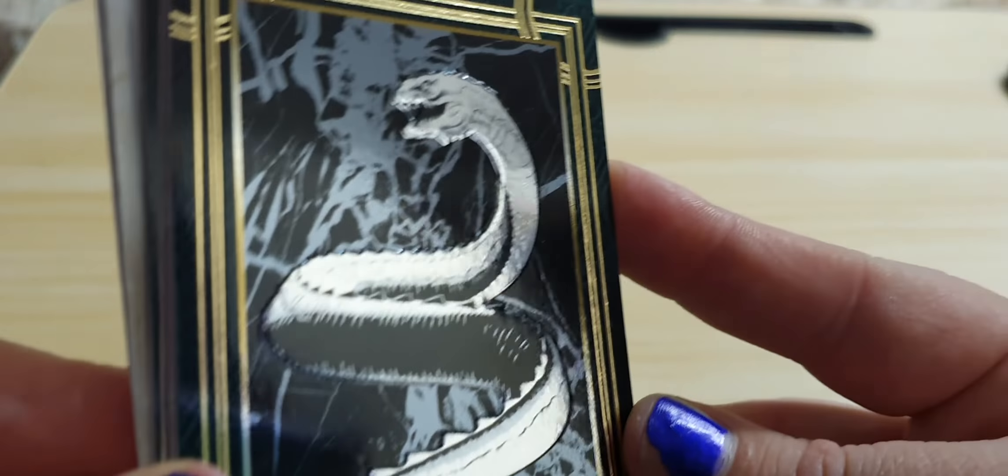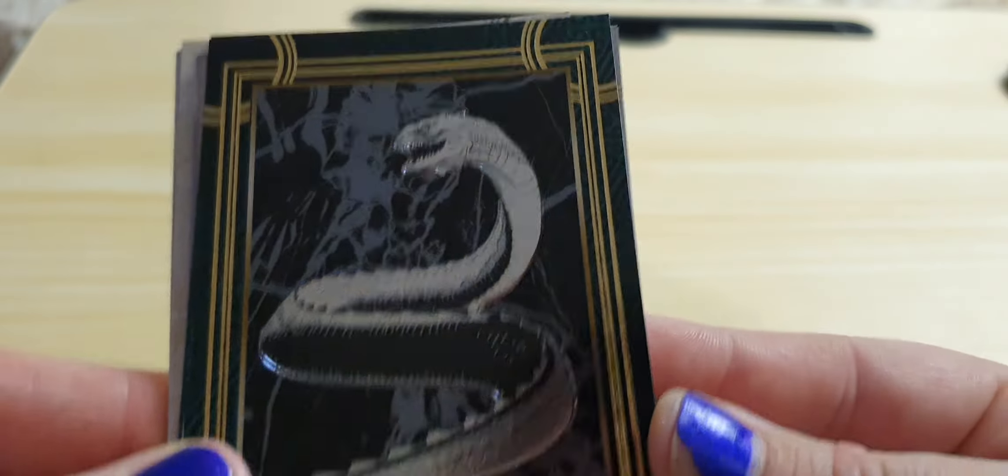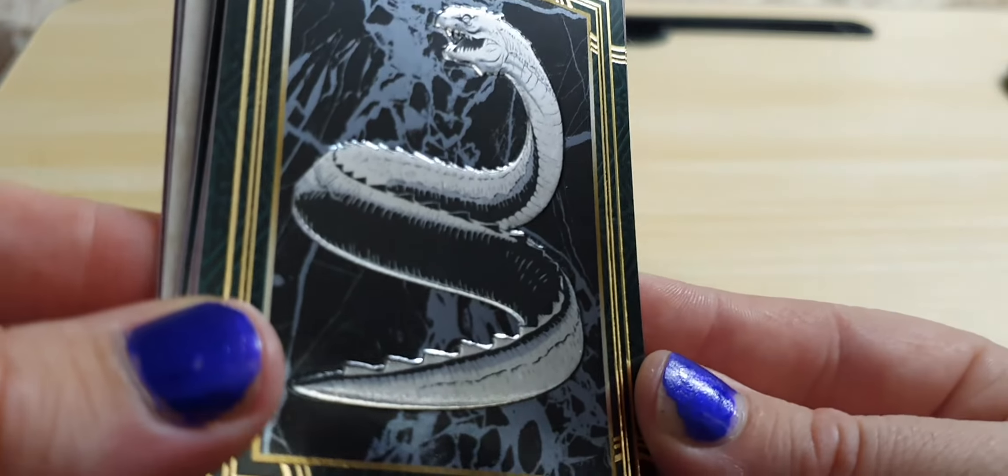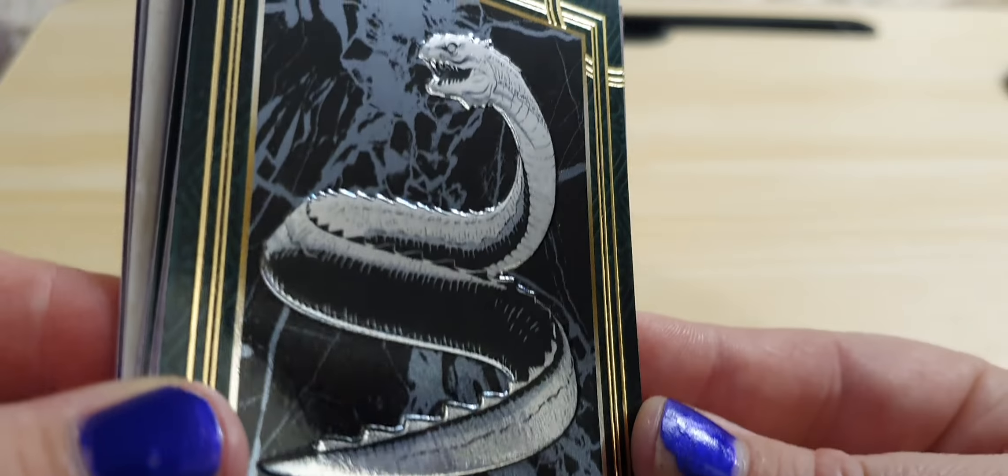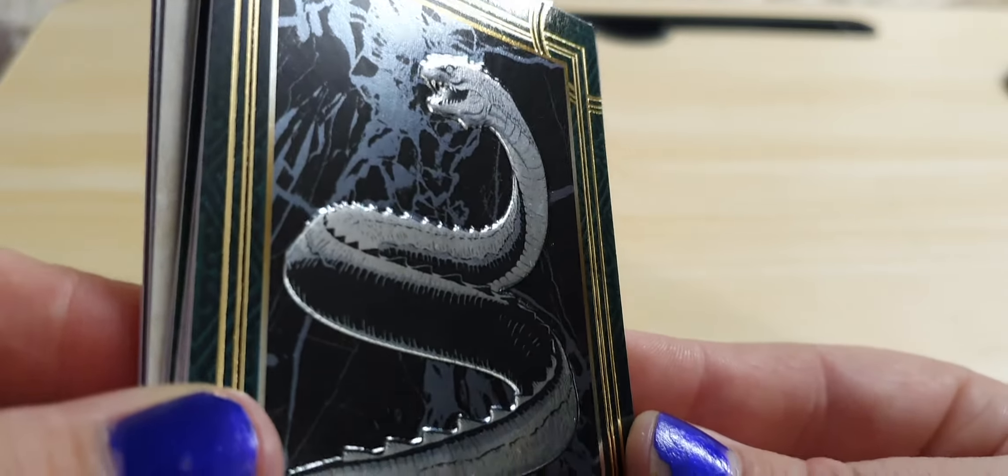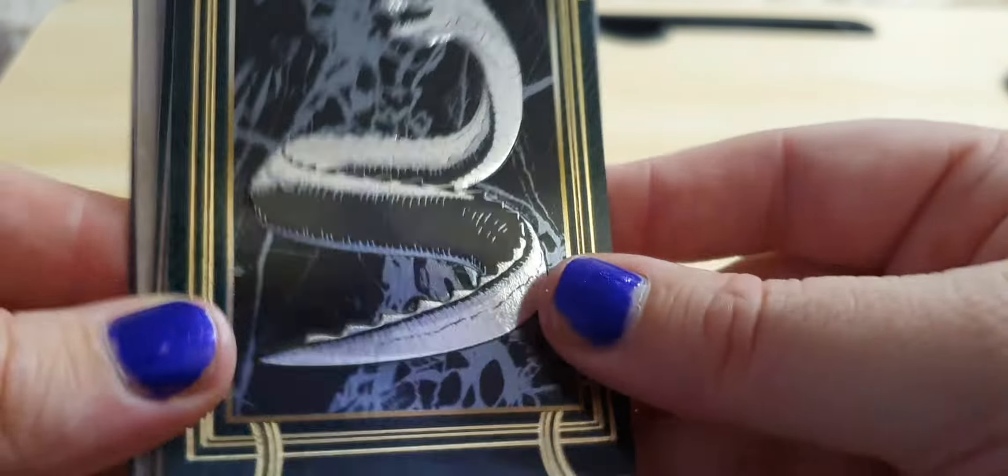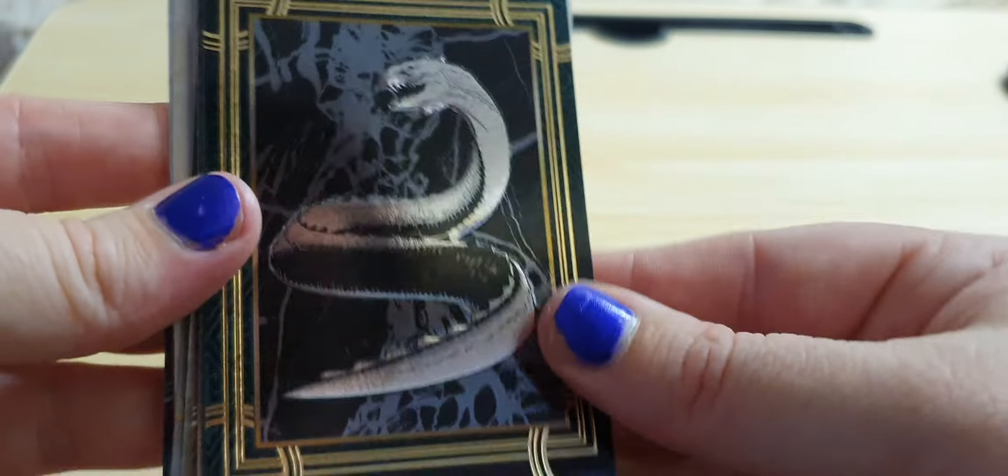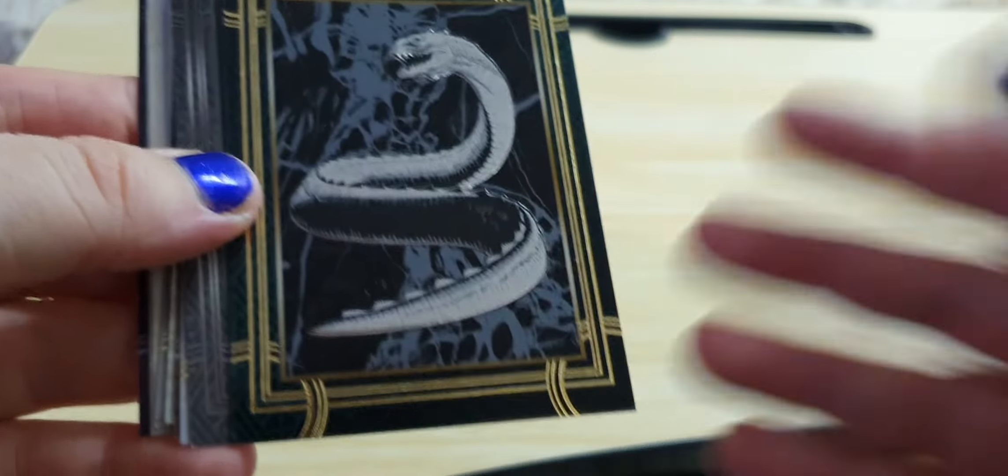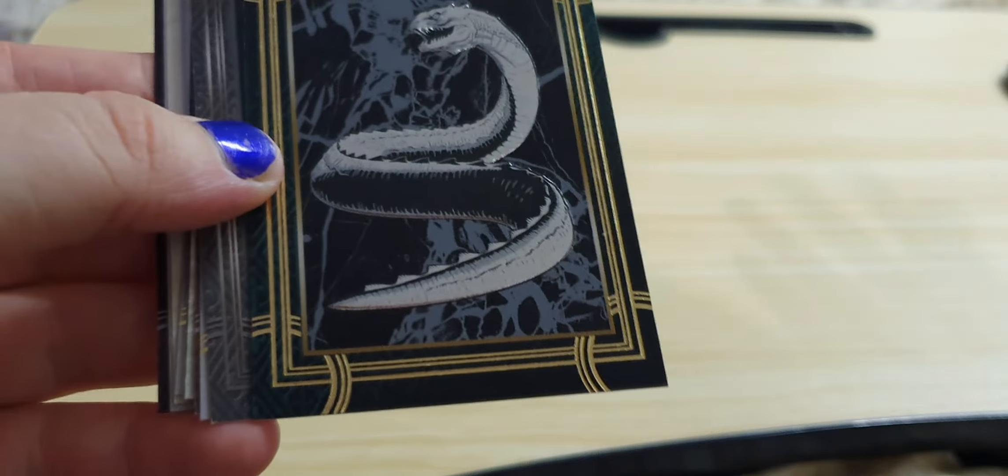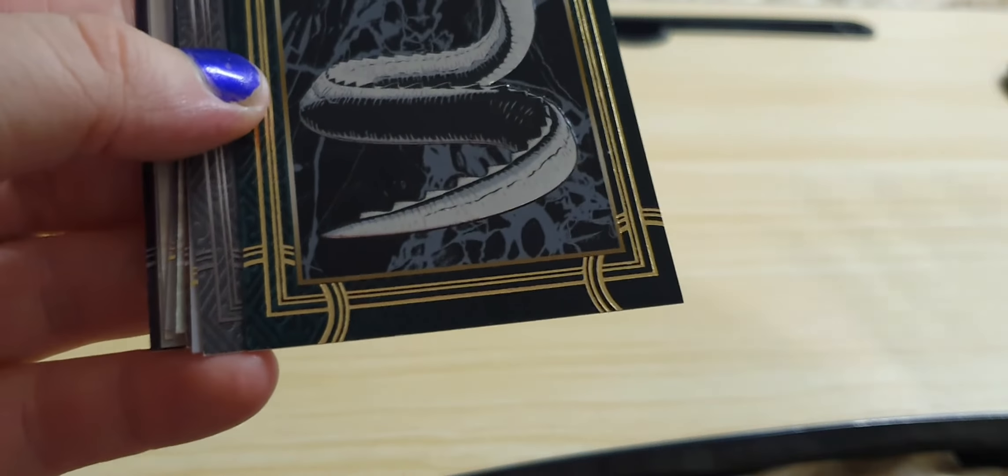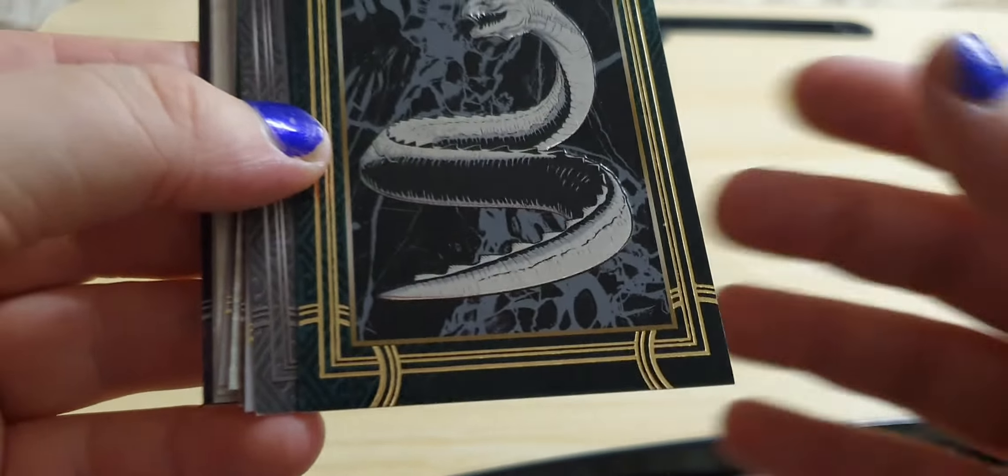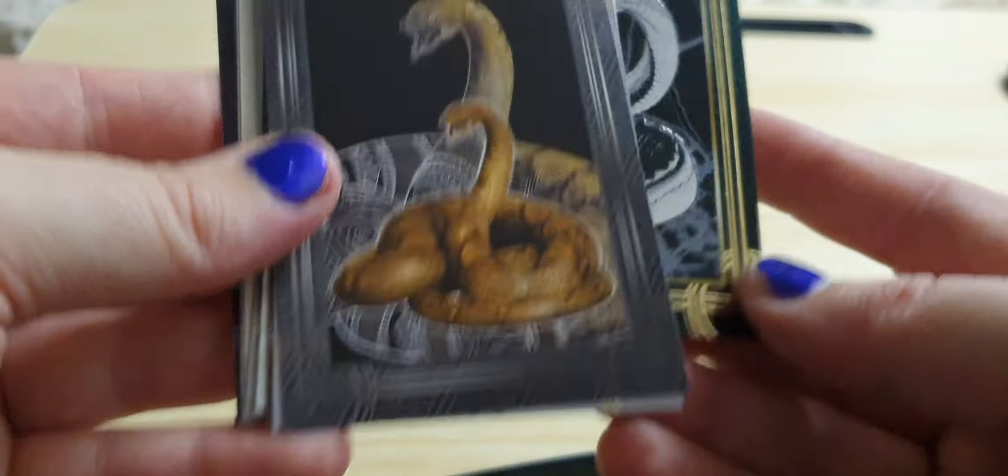And this is a beautiful card of... I think it's the Basilisk? Yeah, I think it's the Basilisk. Who, of course, we were introduced to in the second movie, who was the Guardian of the Chamber of Secrets.